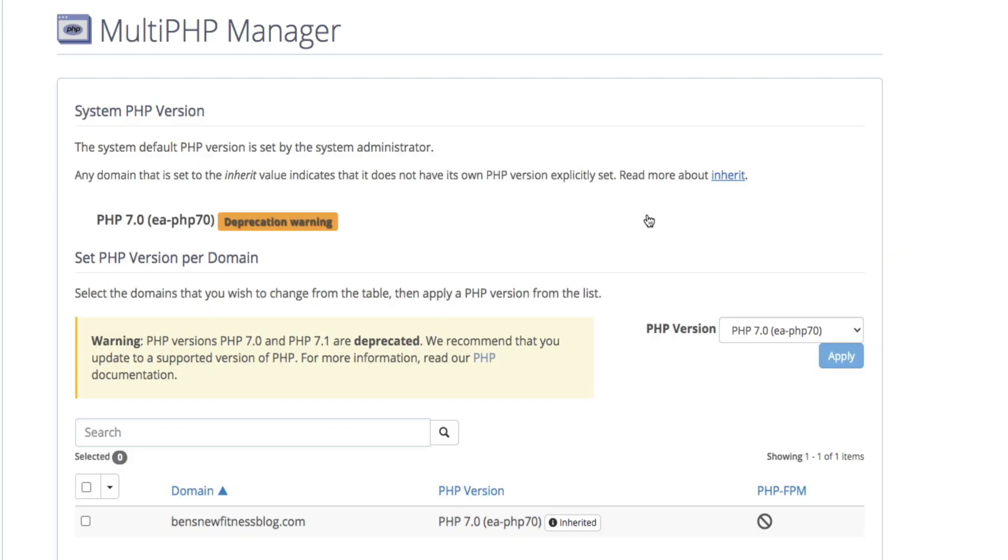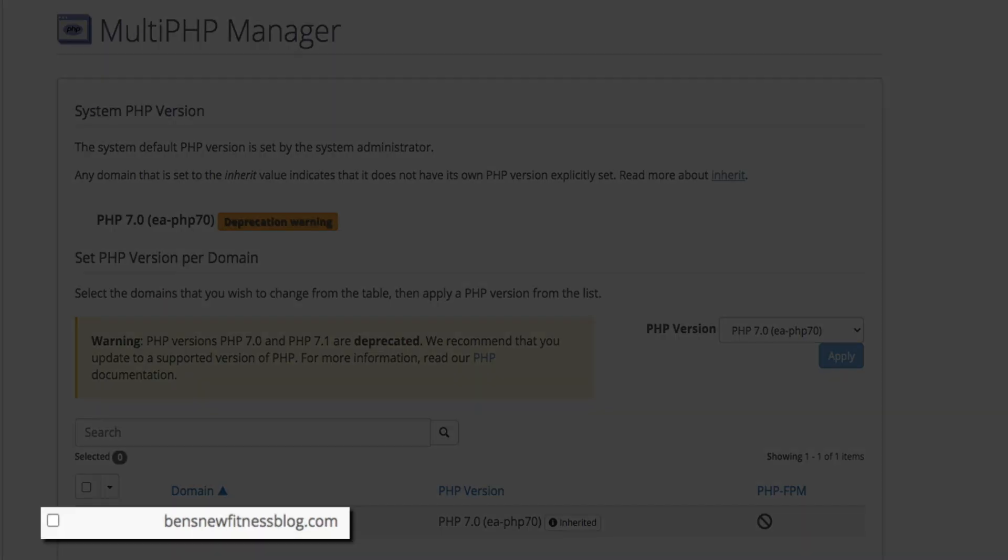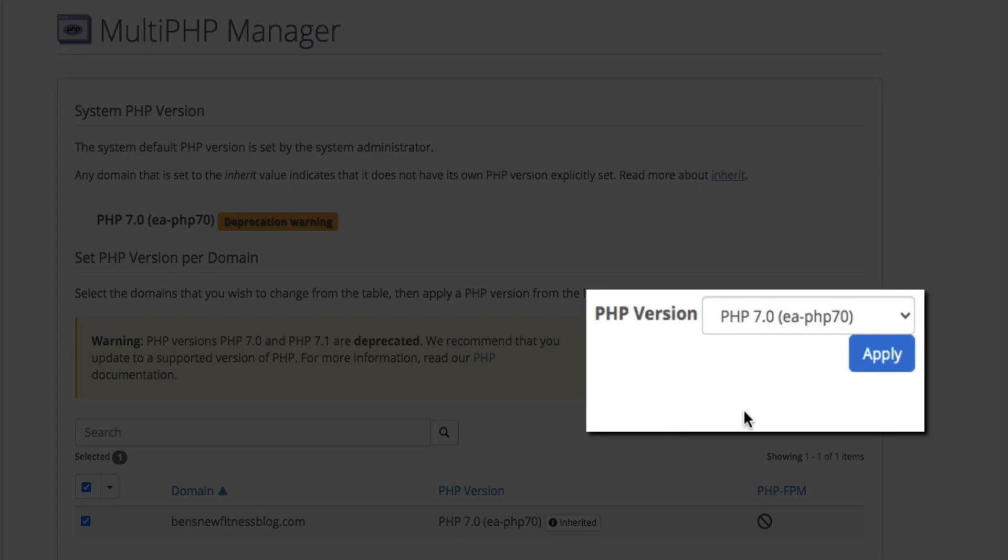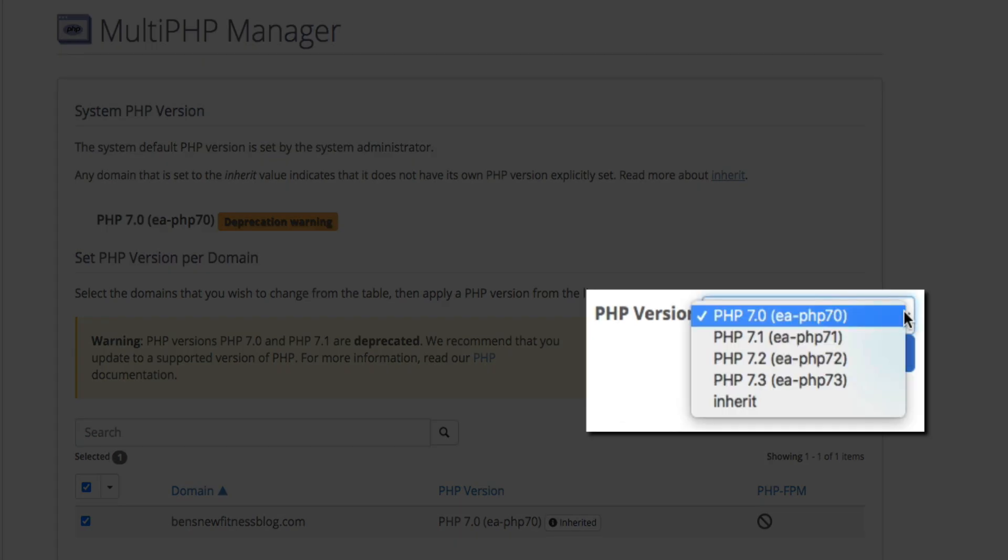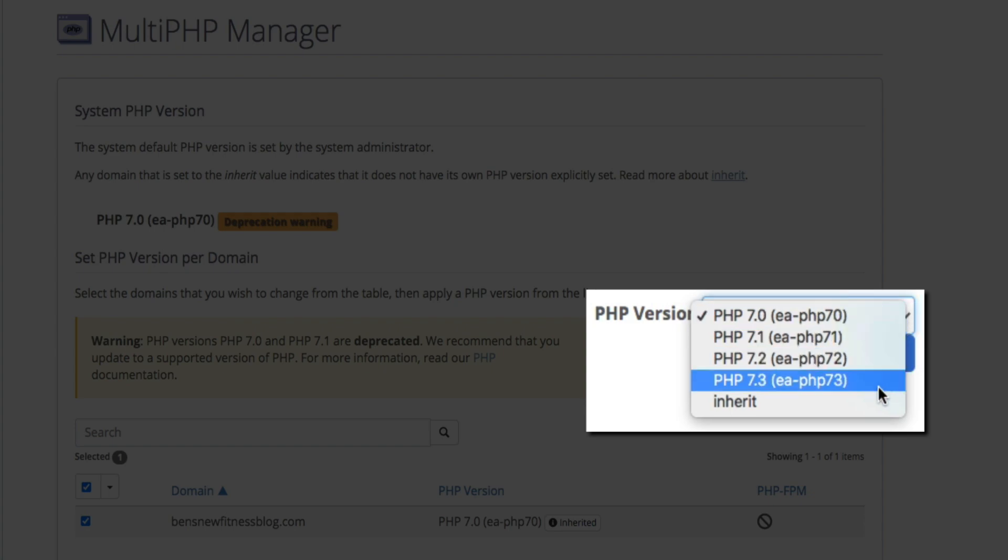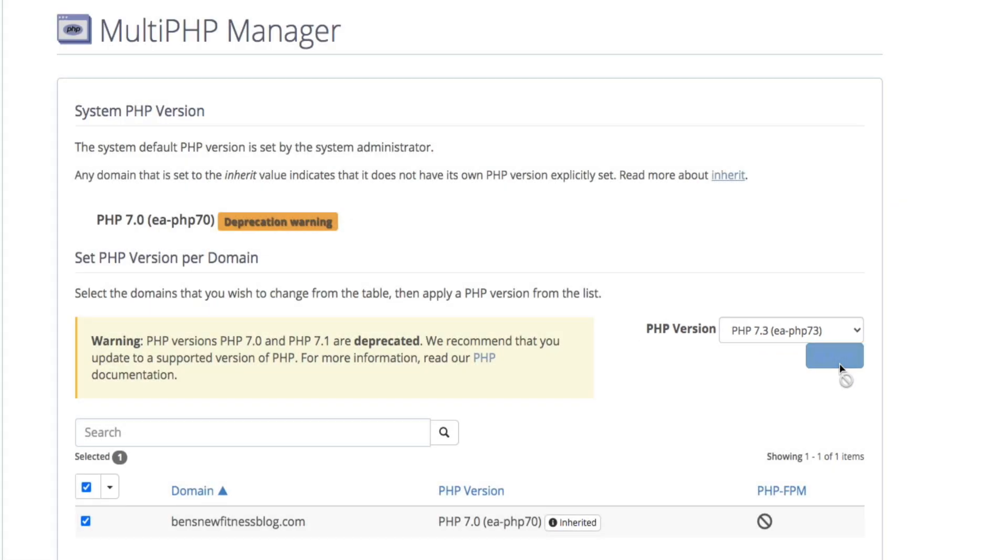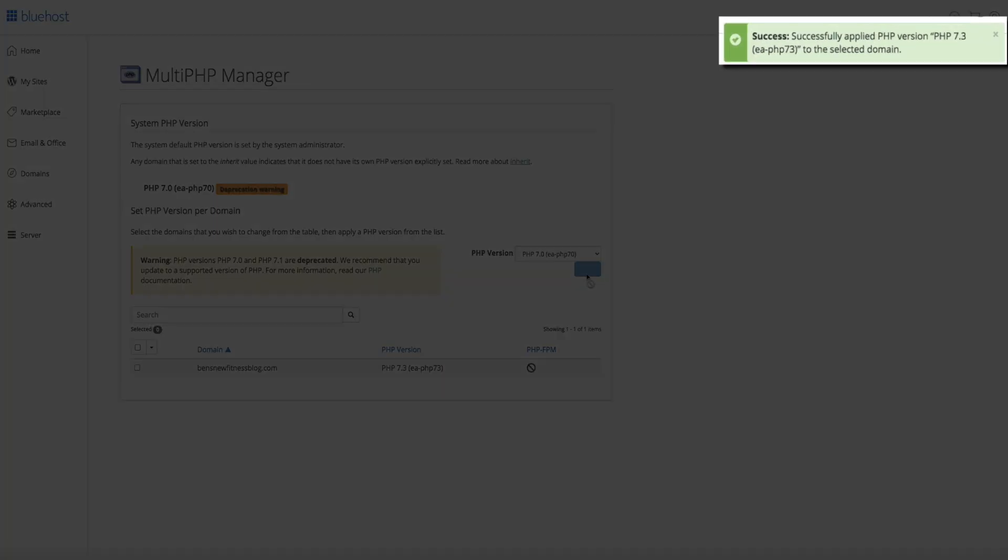So, to update the version of PHP, find the domain that you want to update, check the box next to it. Then, find the PHP version dropdown, and select PHP 7.3. And some might be listed as EA-PHP 7.3, but just go ahead and select the one that you want to use, and then click the Apply button. And after a few seconds, you'll get a notification letting you know that the update was successful.